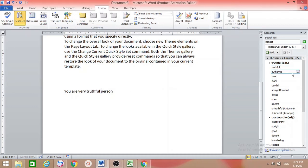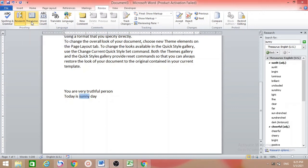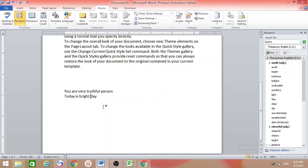After inserting, 'honest' is replaced — you get 'You are a very truthful person.' Now another example: type 'Today is a sunny day.' I want to change 'sunny', so go to Thesaurus. Suggestions include bright, brilliant, sunshiny, fine, clear, fair. Select 'bright' and insert. Now it reads 'Today is a bright day.'